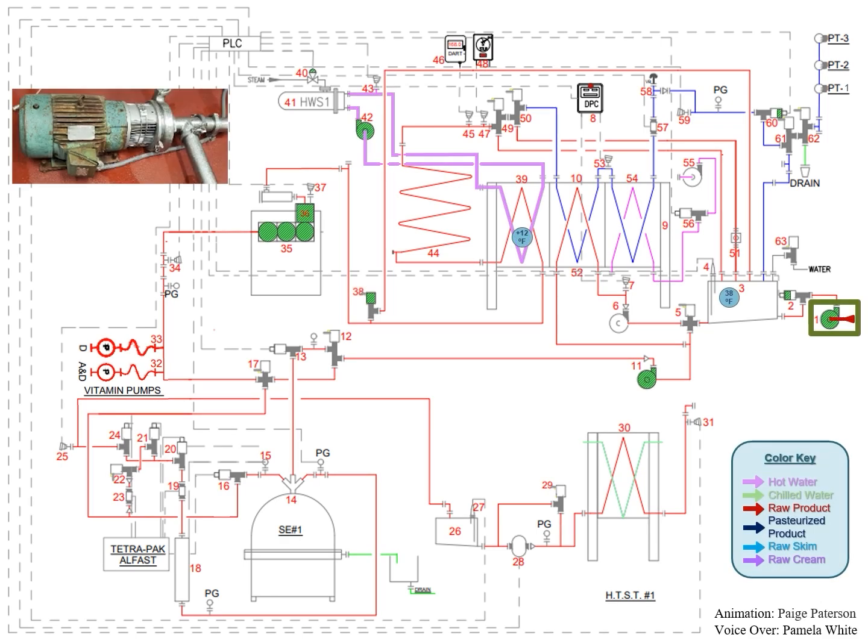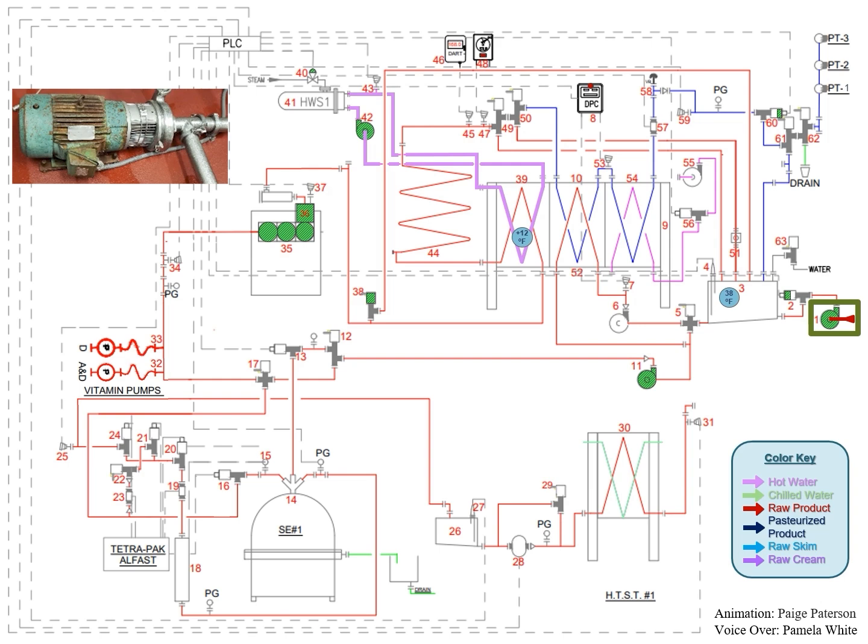The raw supply pump transfers raw milk from the raw silo tanks to the balanced tank milk inlet throttling valve.